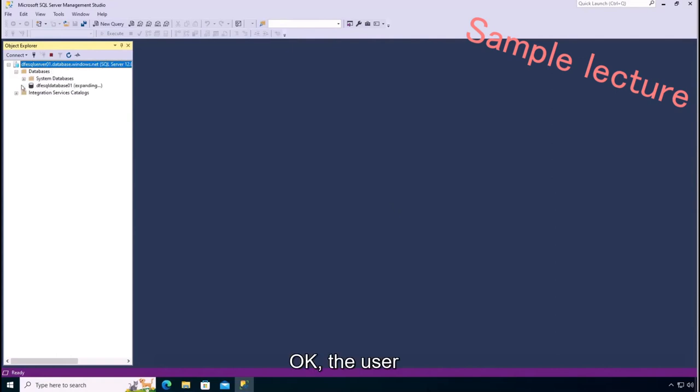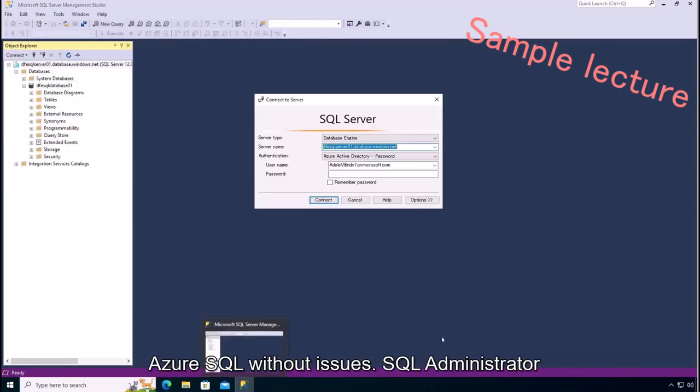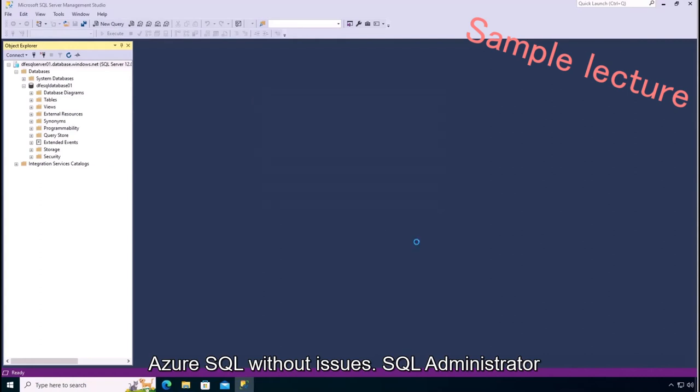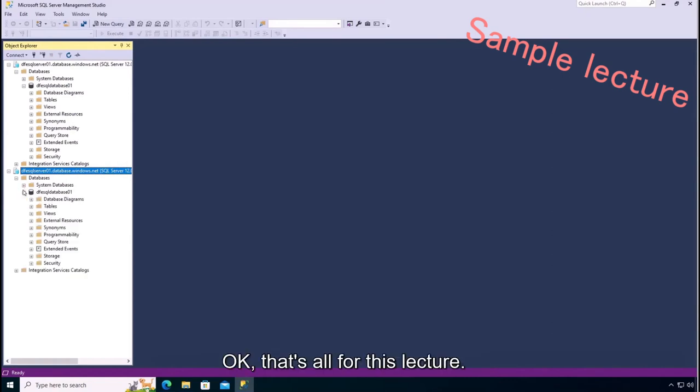Okay, the user can connect to Azure SQL without issues. SQL administrator login account can also connect. Okay, that's all for this lecture, let's move on to the next.